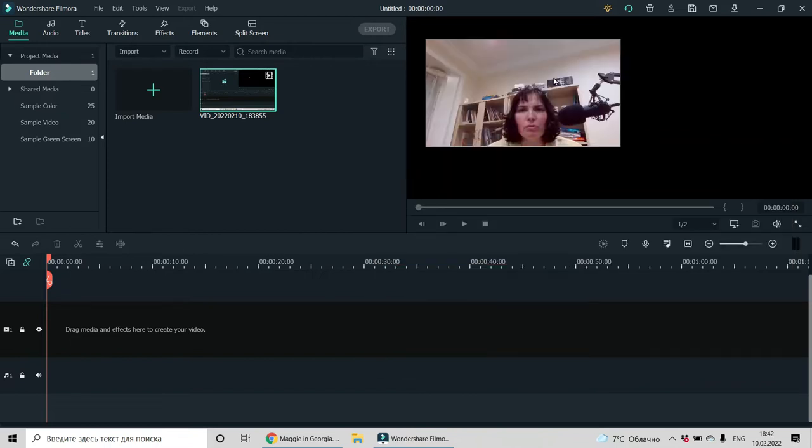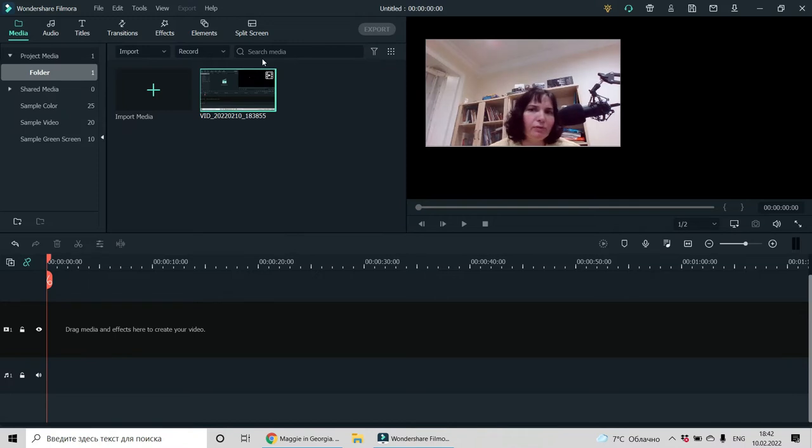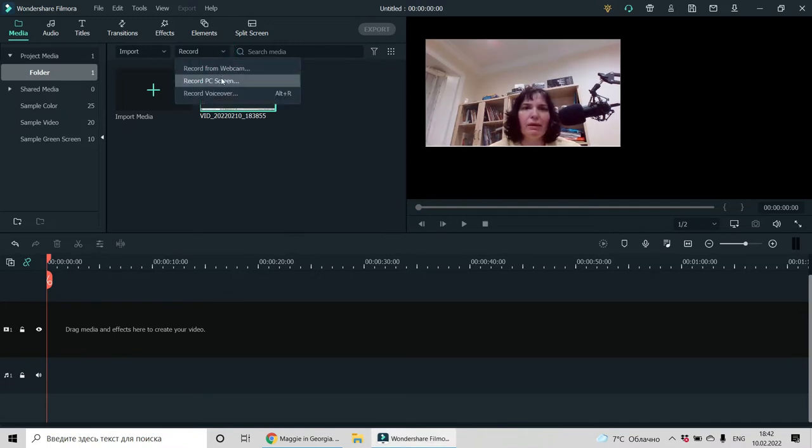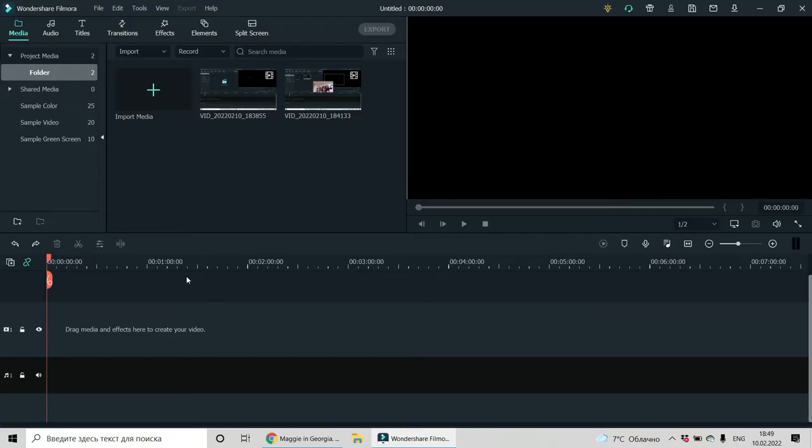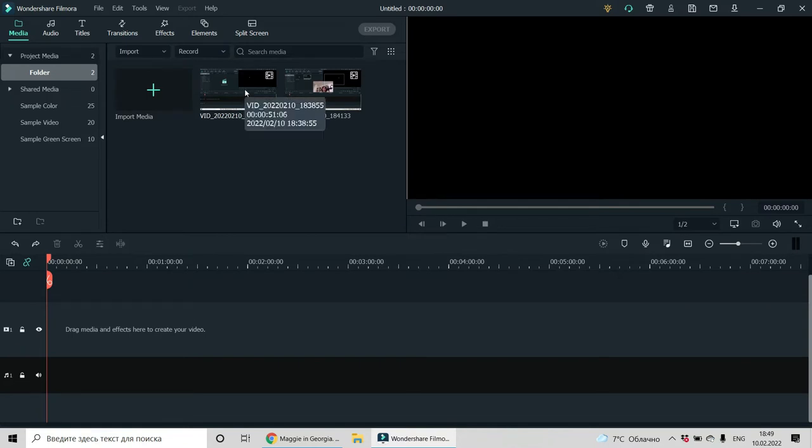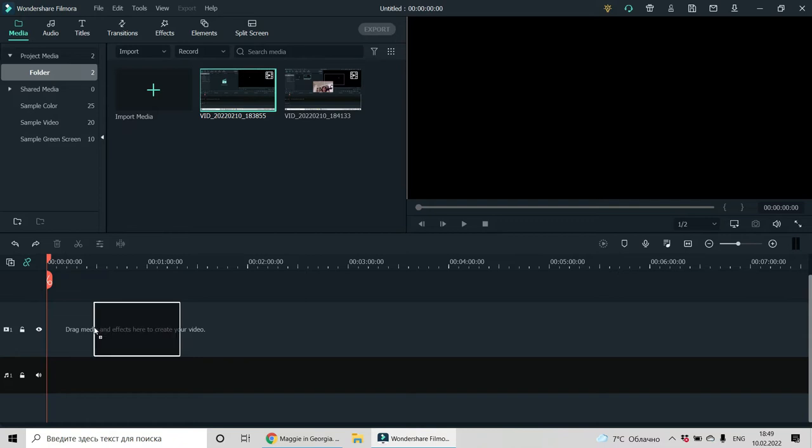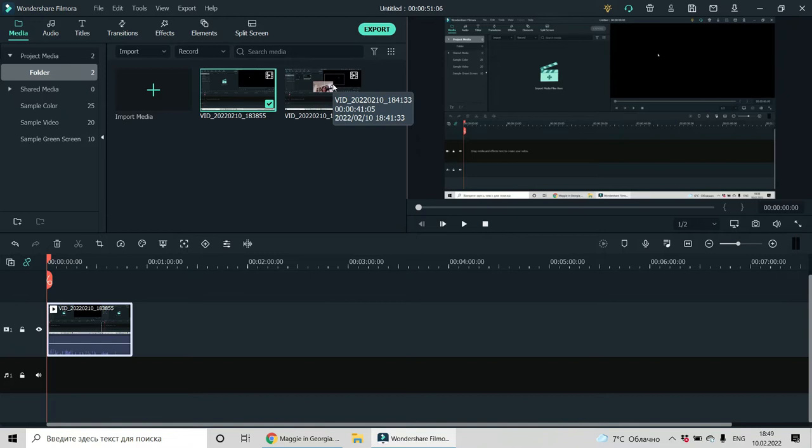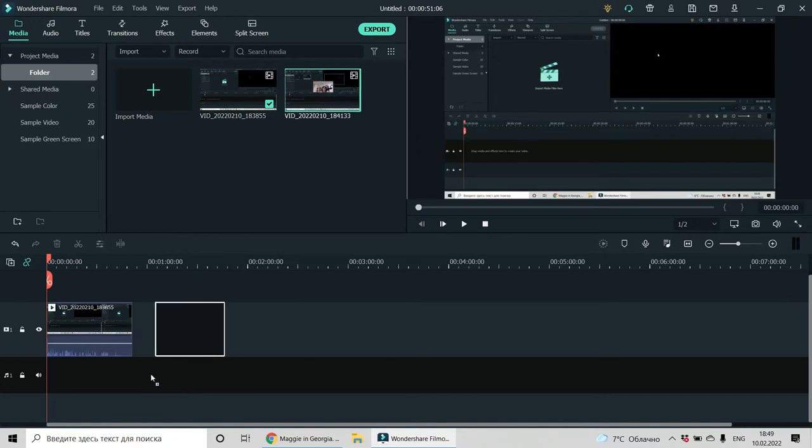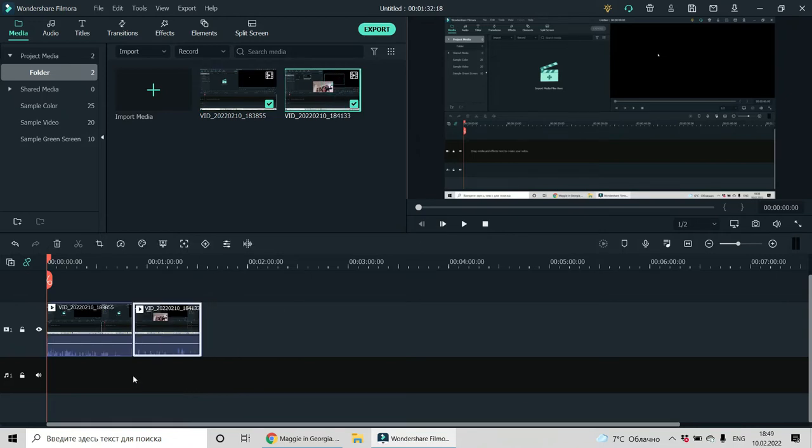So you are recording and when you are done, you just have to click on this square. Now here you can see the videos, the parts of video you did. So let's drag and drop them onto timeline one by one or all together. It's up to you.